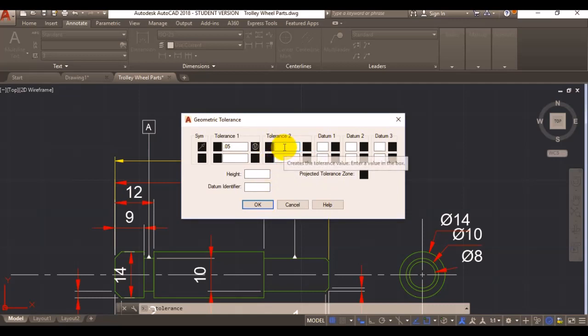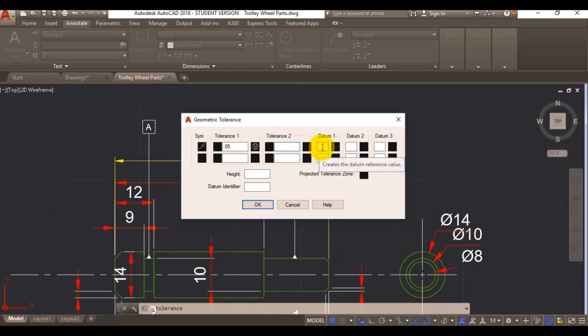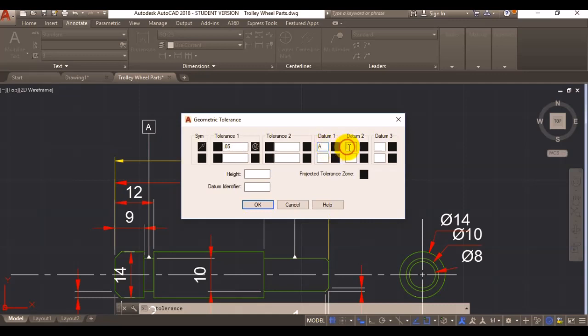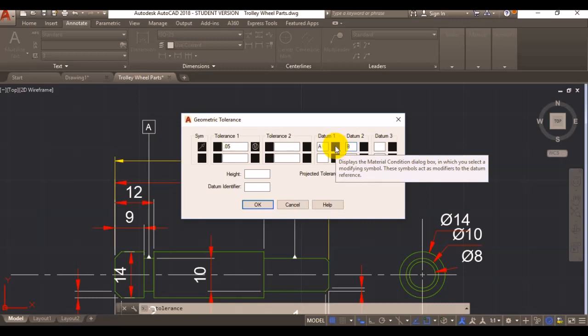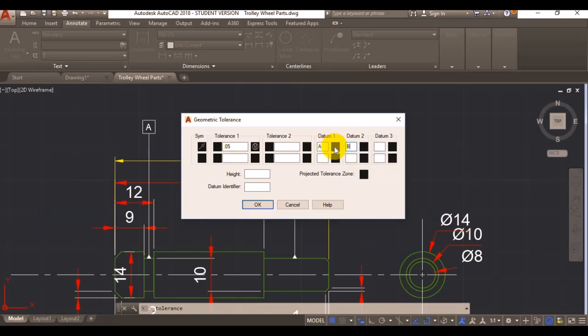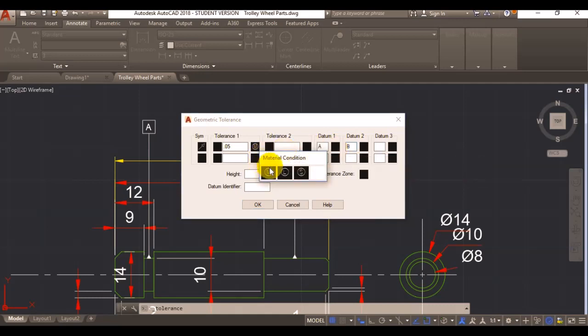Now you can add your second tolerance here, which I am not going to apply. Here you can enter your datums. I am going to enter A, I am going to enter datum B. And here you can select your material condition dialog box.